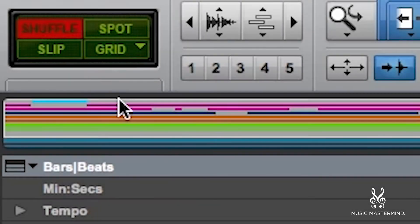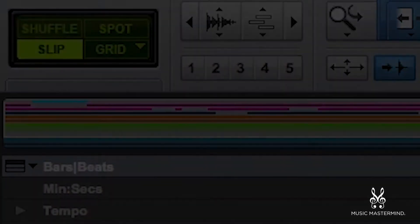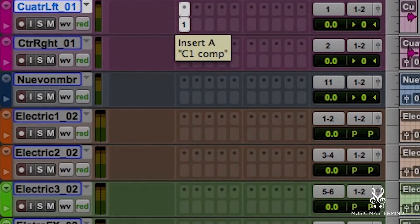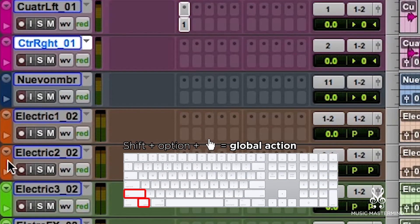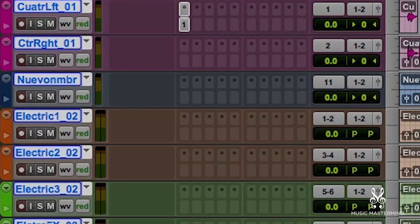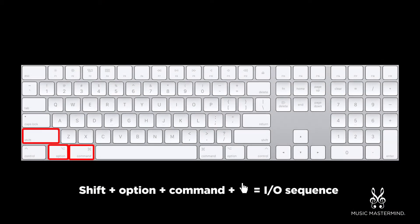The tilde is extremely essential especially when tracking vocals. If you want to bypass a plugin, press Command and then click on the actual plugin. If you want to create a global change in several tracks that are not part of a group, select them all and then press Shift Option and click on the function you want to change. This is great for soloing or muting a group of channels. When building your IO layout and you want to do a sequence of channels, use Shift Option Command and click on the IO piece you want to assign first.